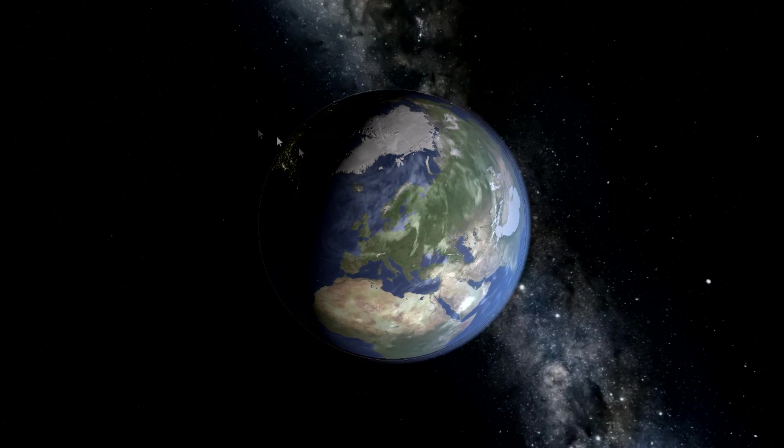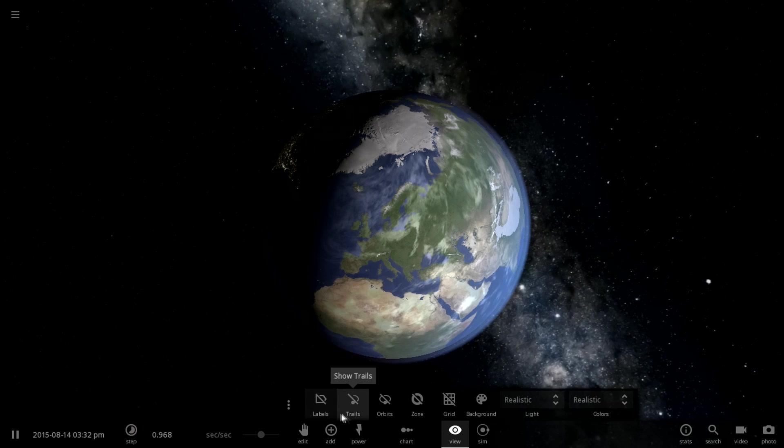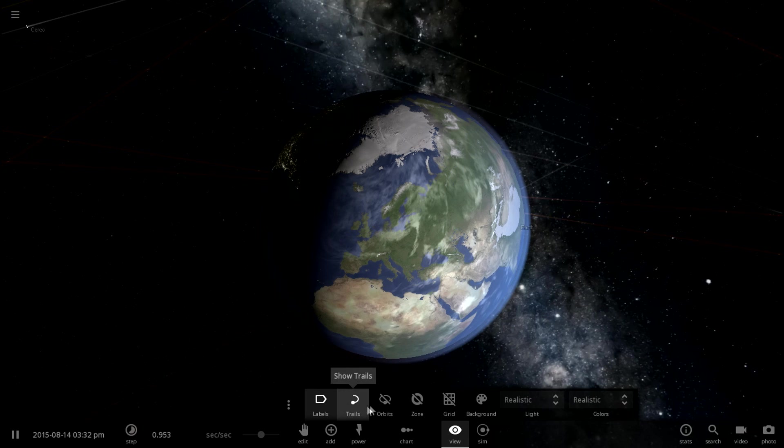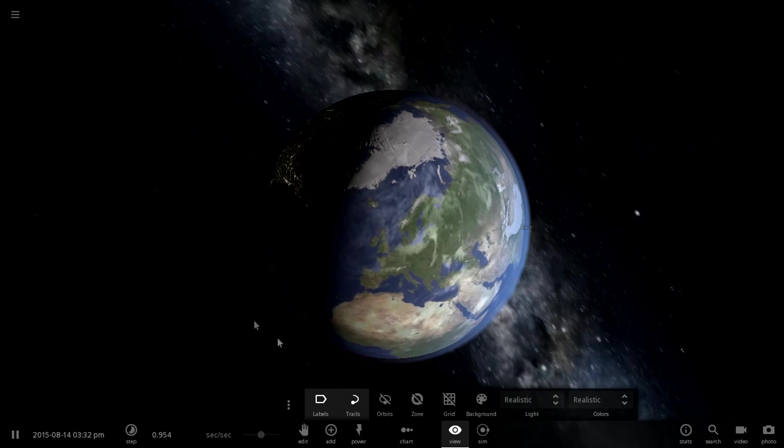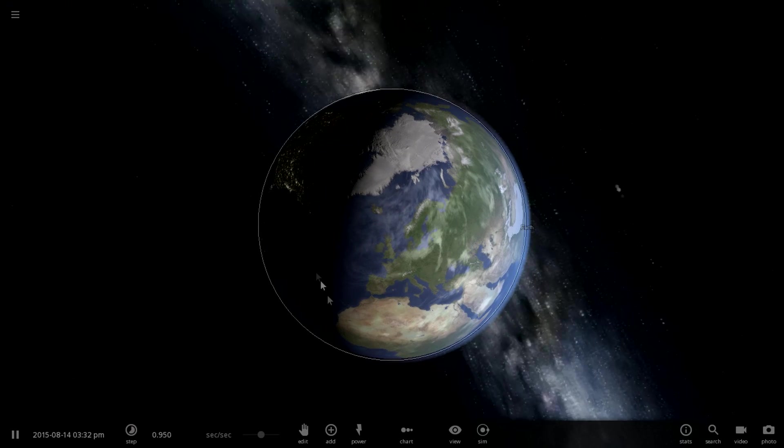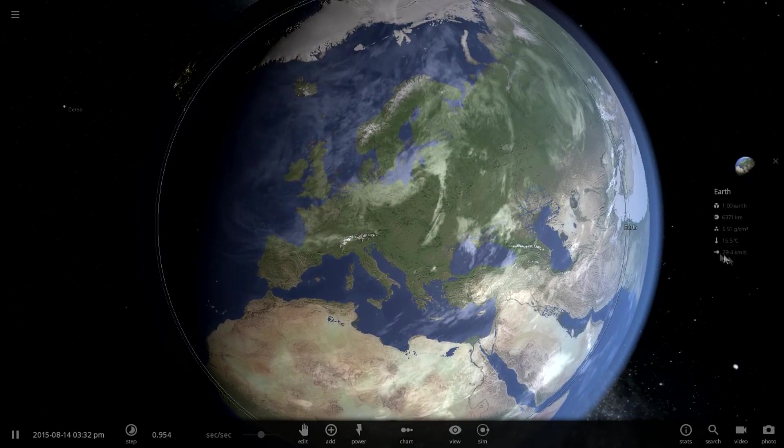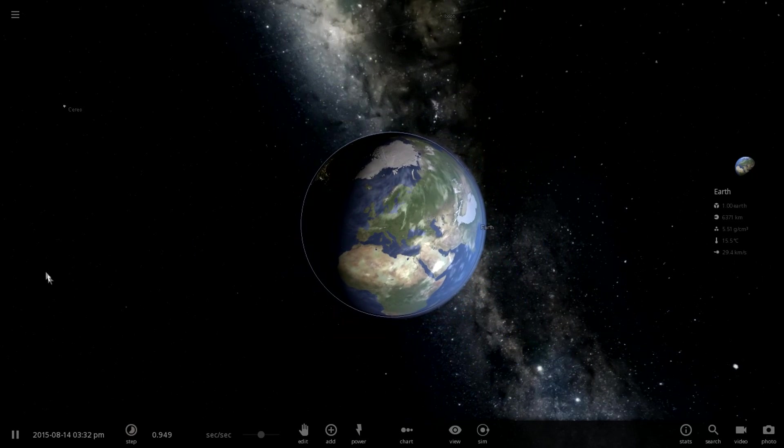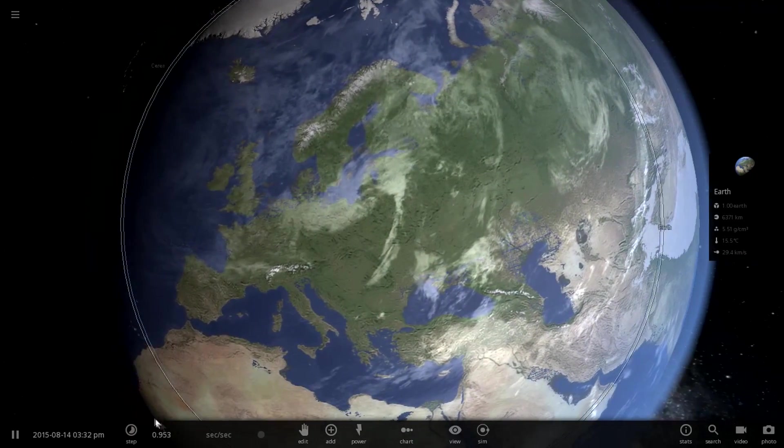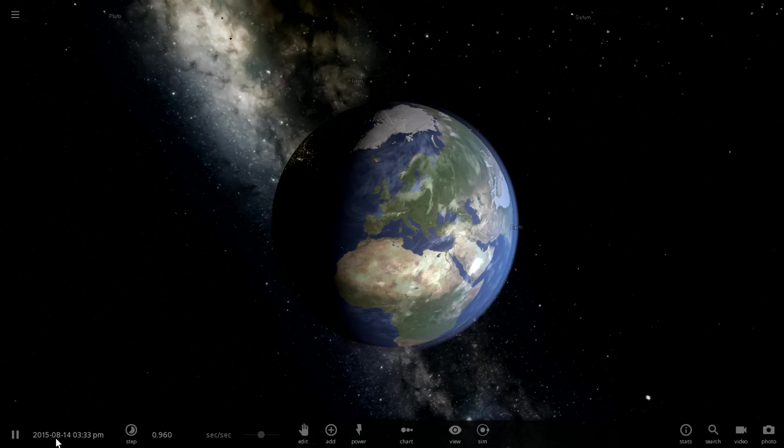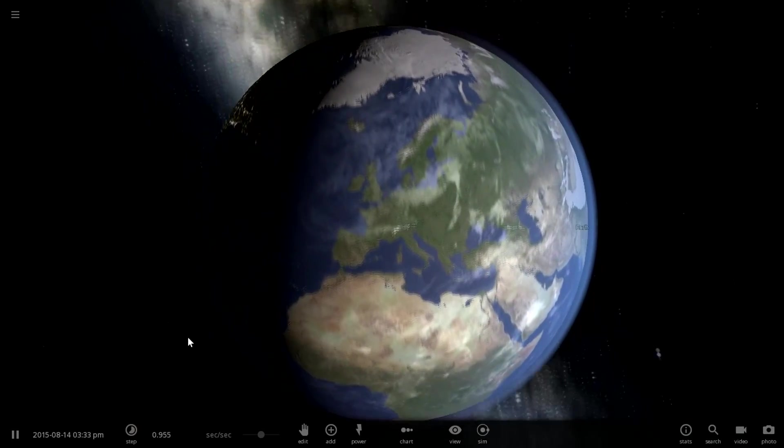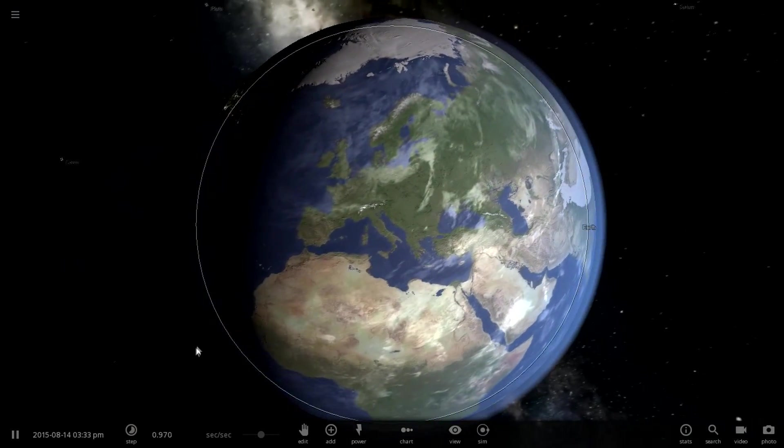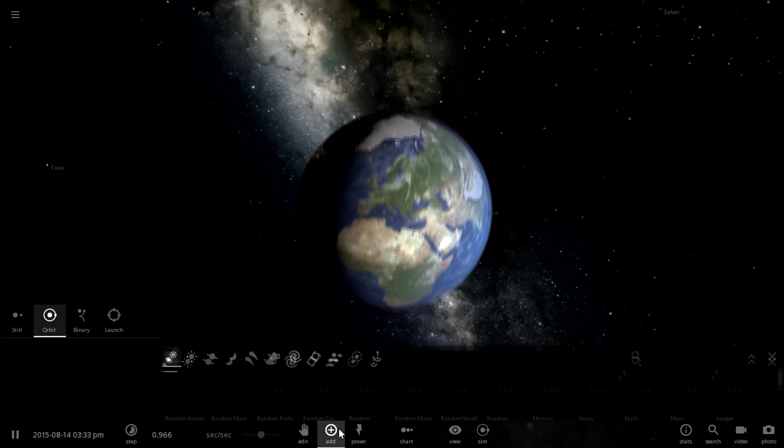Today in this simulation we are going to be throwing Europa at Earth and we're going to see what effects it causes. Currently, it's 15.5 degrees on Earth and we are going about a second per second, so it's normal real time. It's 2015 August the 14th at 3pm, Universal Coordinated Time. So let's get started.